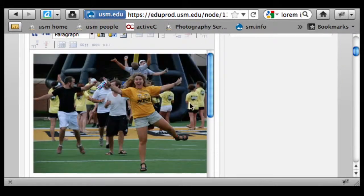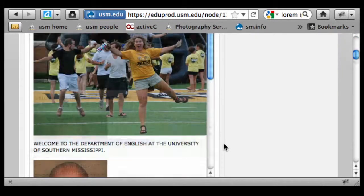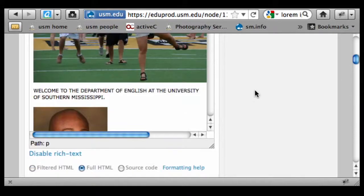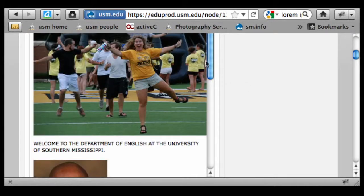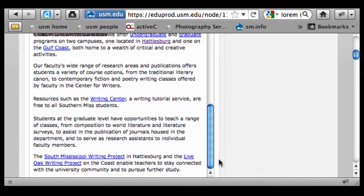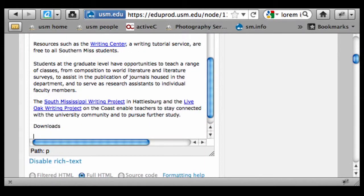I'm back in edit mode on this page and what I want to go over now is one final option on image insert, and I think this is going to be applicable as well for file attachments. I'm actually going to just create a little section down here at the bottom and call it downloads.